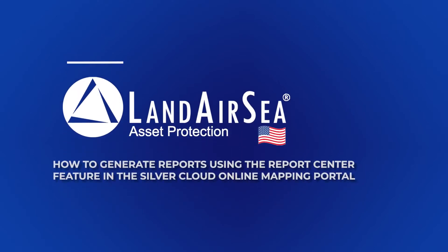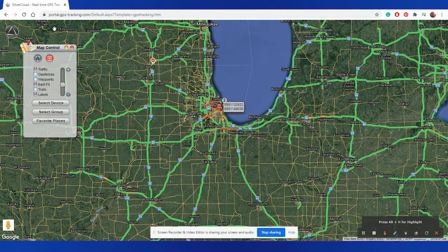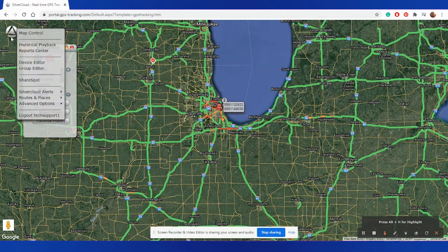Thank you for choosing Land Air Sea Systems. In this video, we're going to go over how to generate reports using the Report Center feature in the SilverCloud Online Mapping Portal.